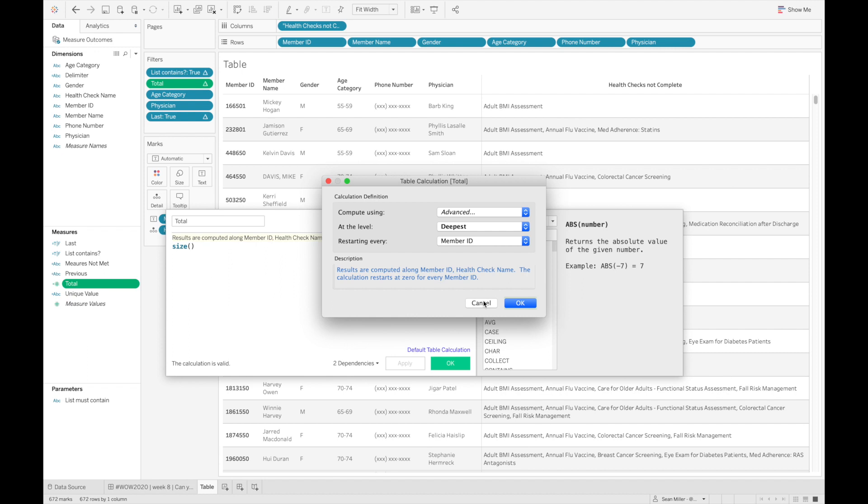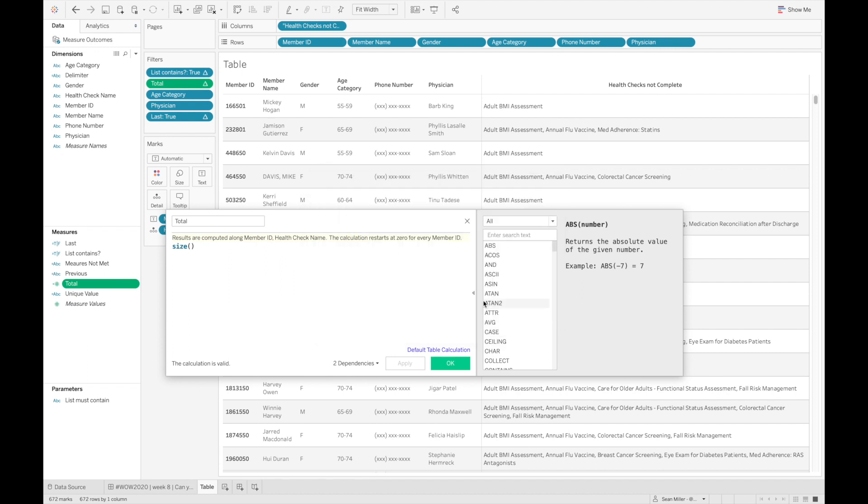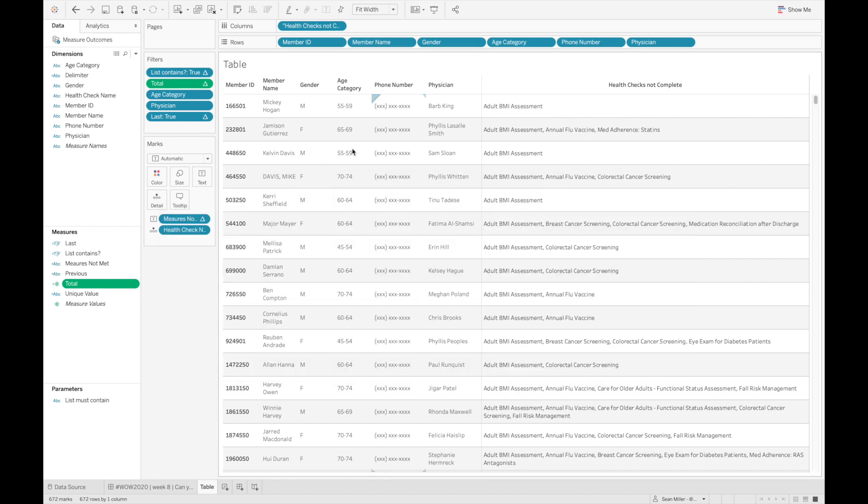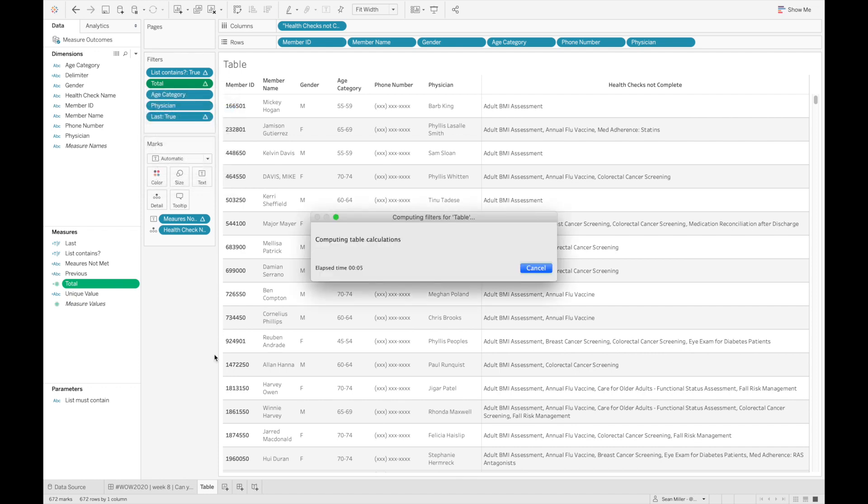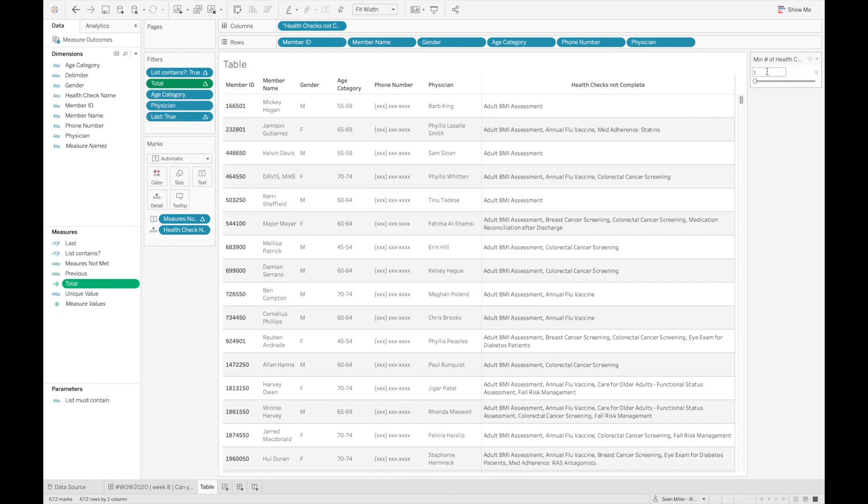And so what you get now, if I close this and I show my filter here, what you're going to see is you're going to see a minimum number of health checks that have not been completed yet. And so you can just use the slider or type in the number that you want.